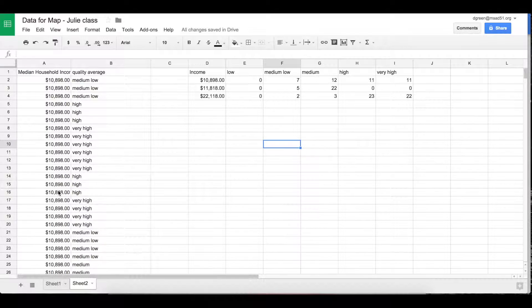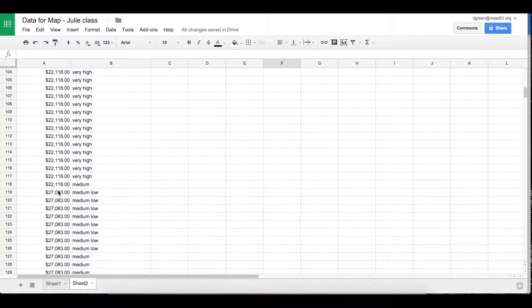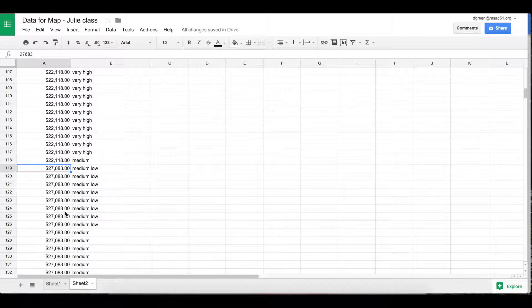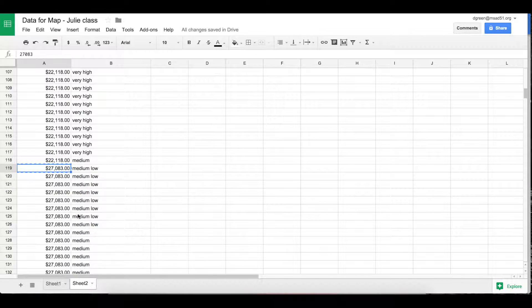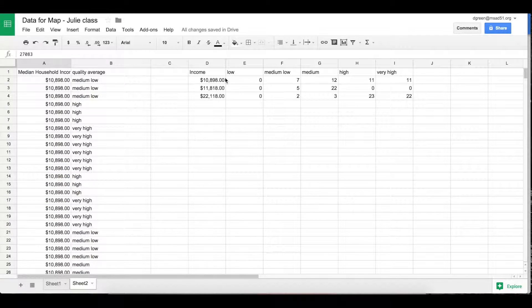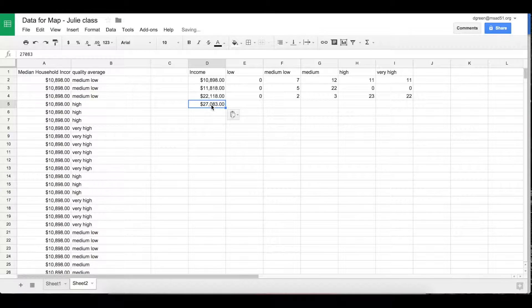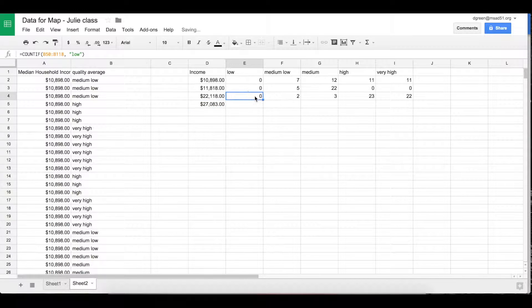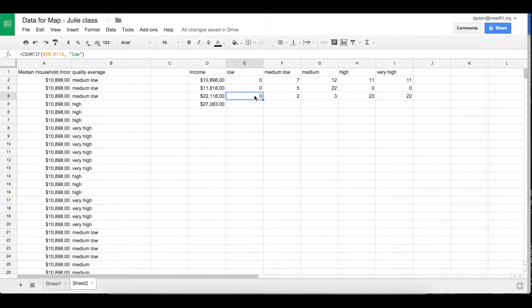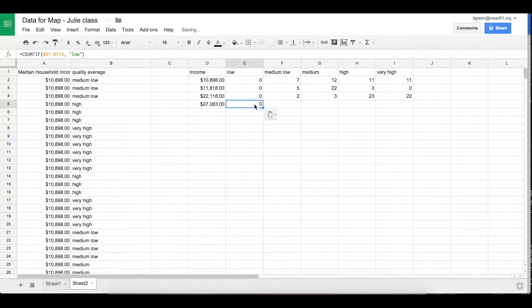So the last income level I have to do would be this $27,000 income level. So I'm going to just copy that and put it up here. And I'm using the formula called COUNTIF. And you can actually just copy the formula and paste it each time.